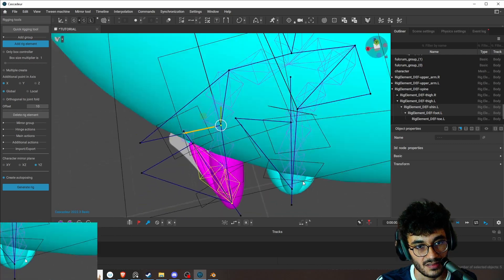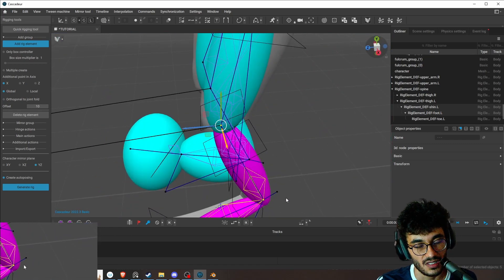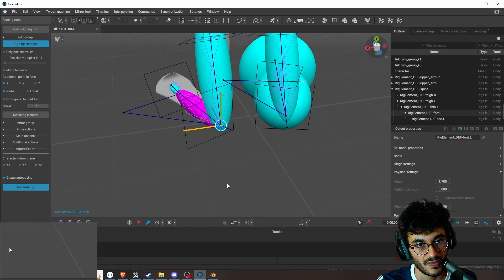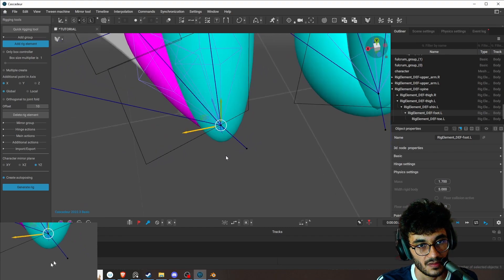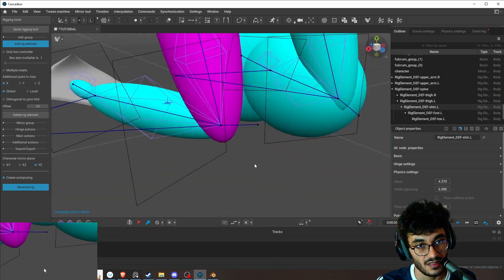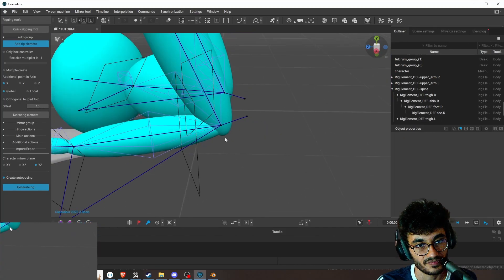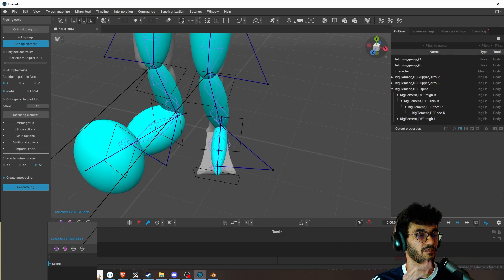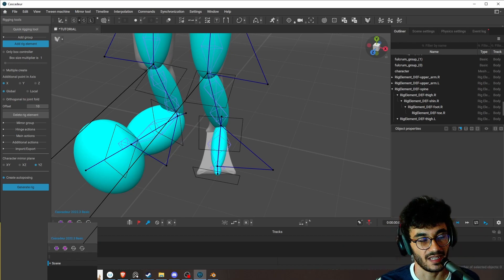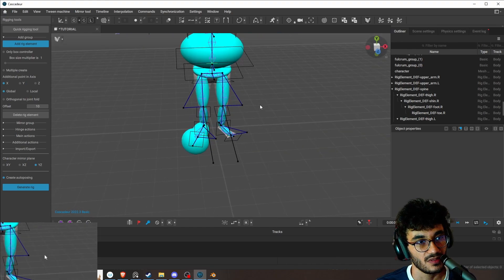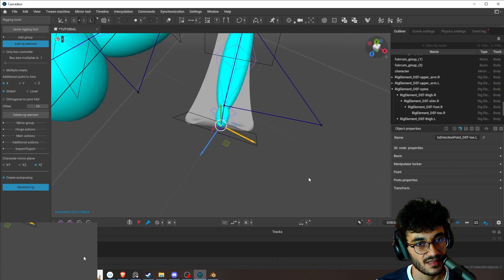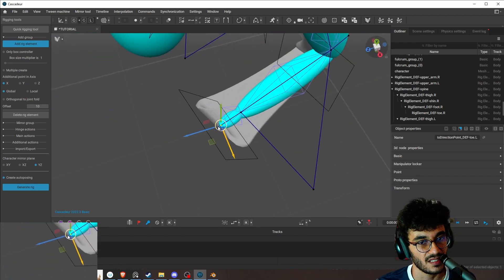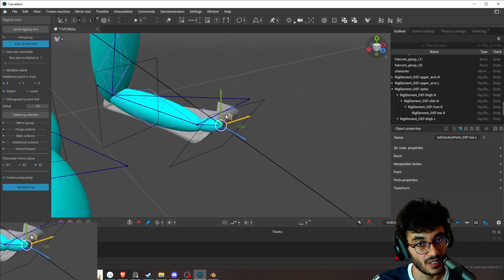And then this is a bit off. Then we enter the edit mode and we will set this tip here to be like there. And then we'll set it up close here. It needs to be on the tip of the toe because this will collide with the floor.